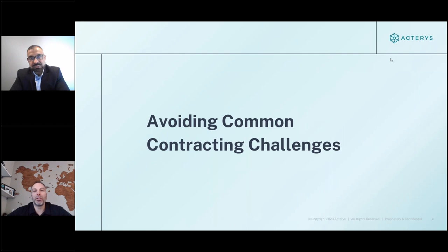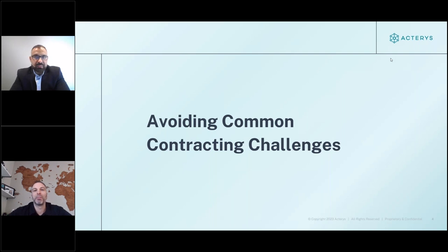The first thing to get a quick win internally is to organize your data and report off of it, then move into the ability to do what-if simulation — that write-back capability — creating that two-way street of communication across the organization.